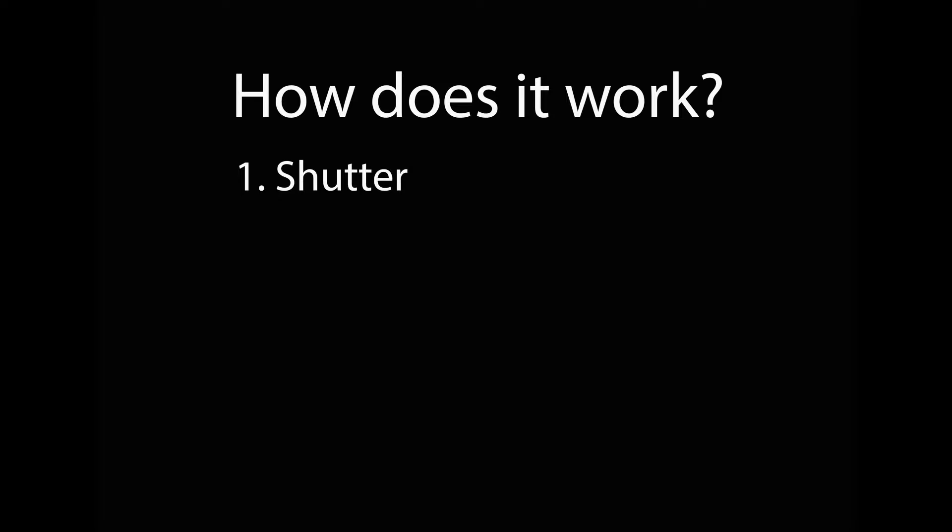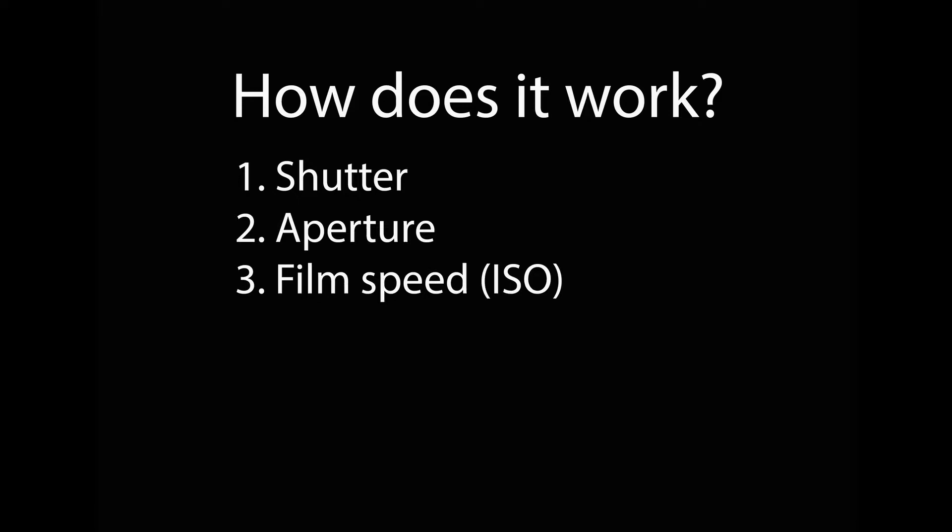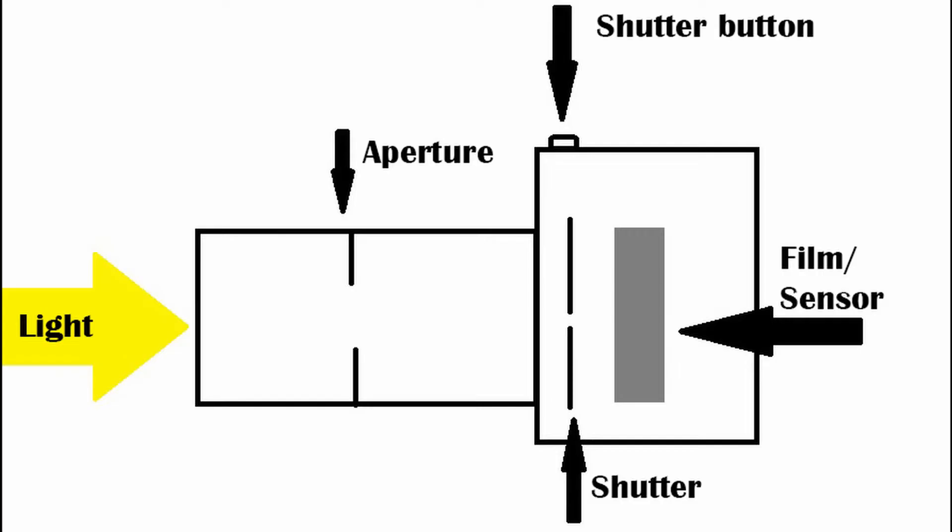Right guys, so how does it work? In front of you, you're going to see a rudimentary drawing of a camera. You'll see the shutter button, the shutter, film or sensor, the lens attached to the camera, and the aperture inside the camera. You'll also see the direction of the light that goes through.